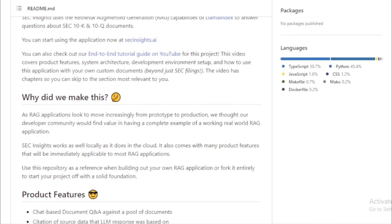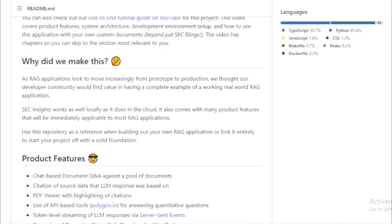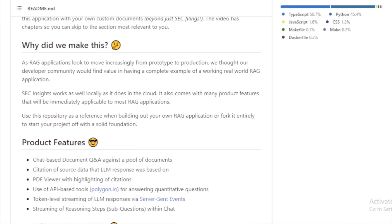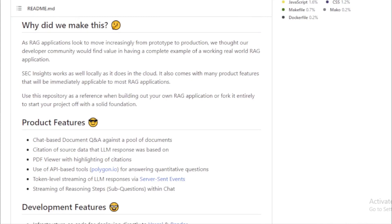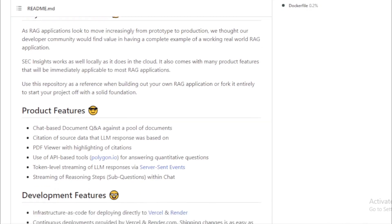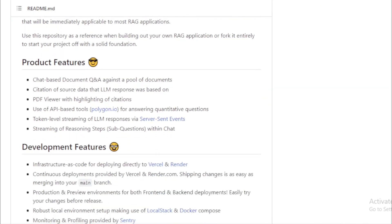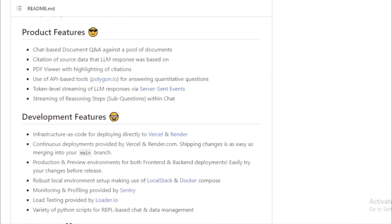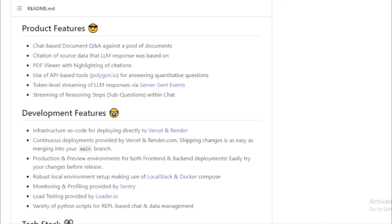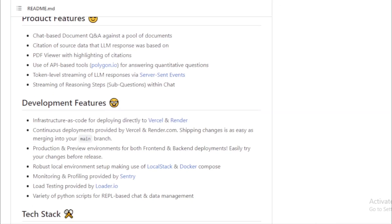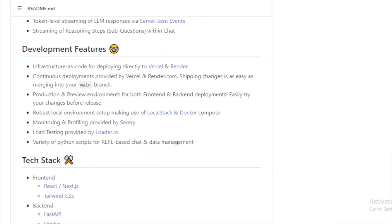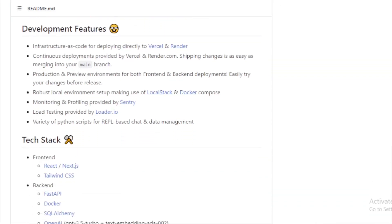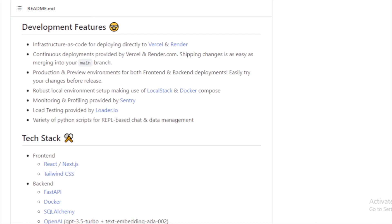Citation of source data. Transparency is key. Whenever the LLM provides a response, it cites the exact source data, ensuring you know where the information is coming from. PDF viewer with highlighting. Visual learners, rejoice! The integrated PDF viewer highlights citations, making it easier to correlate responses with their source documents.